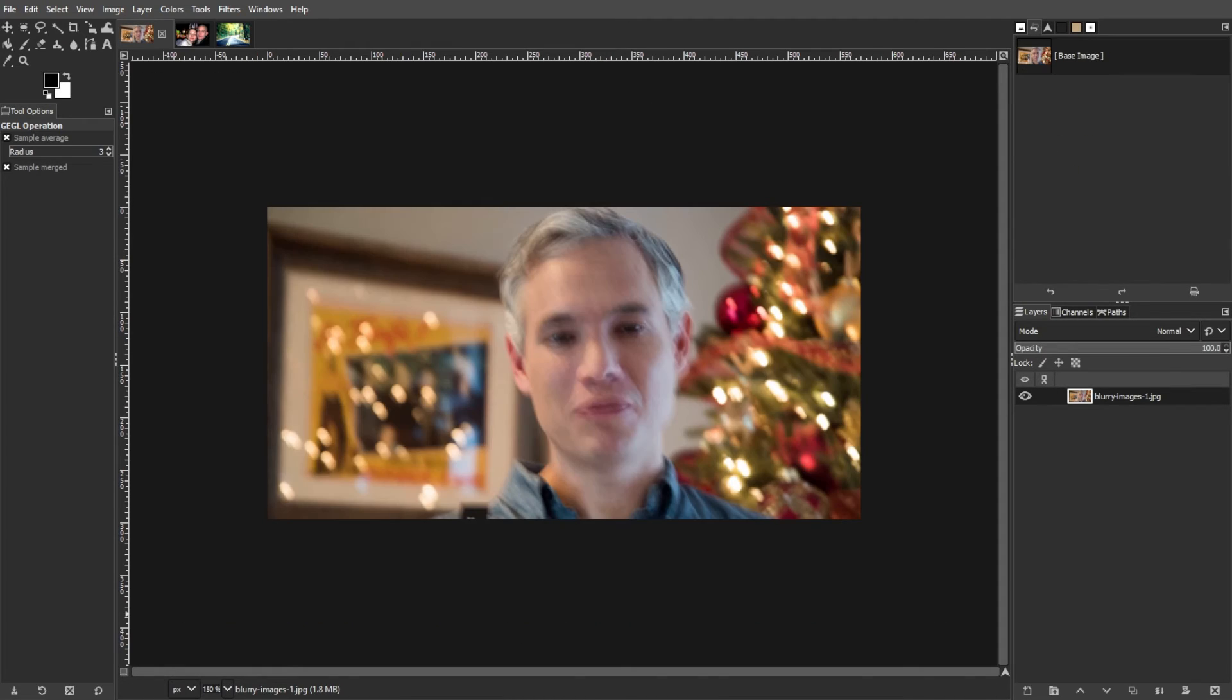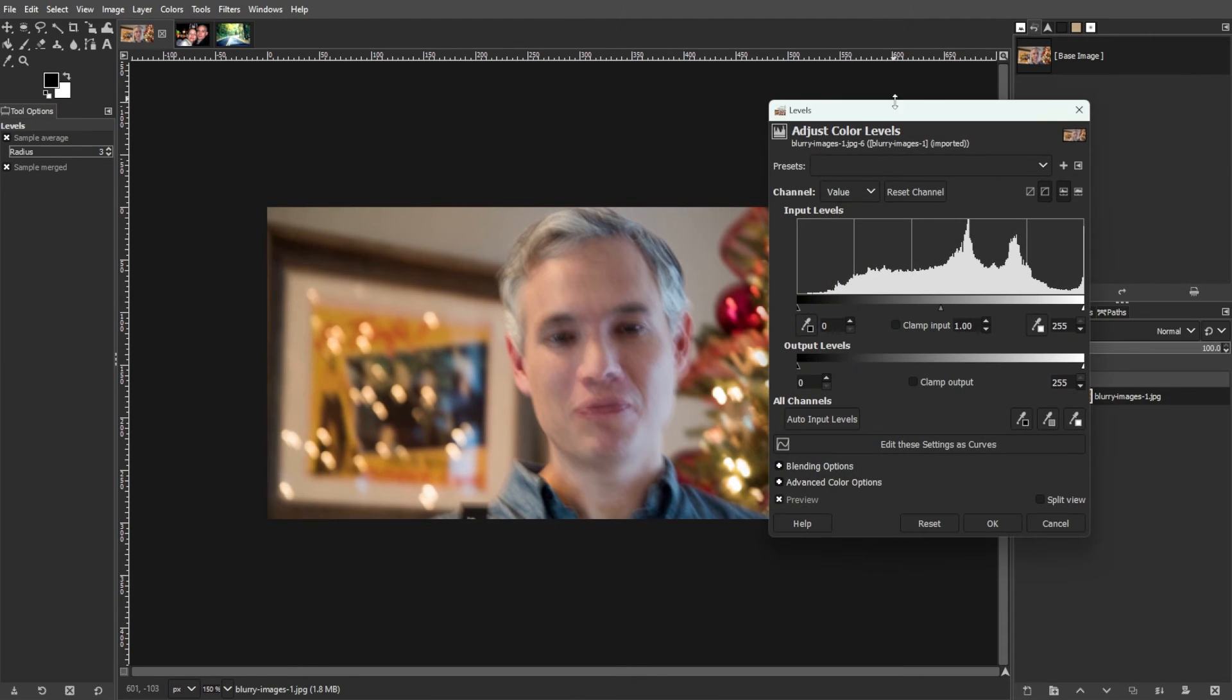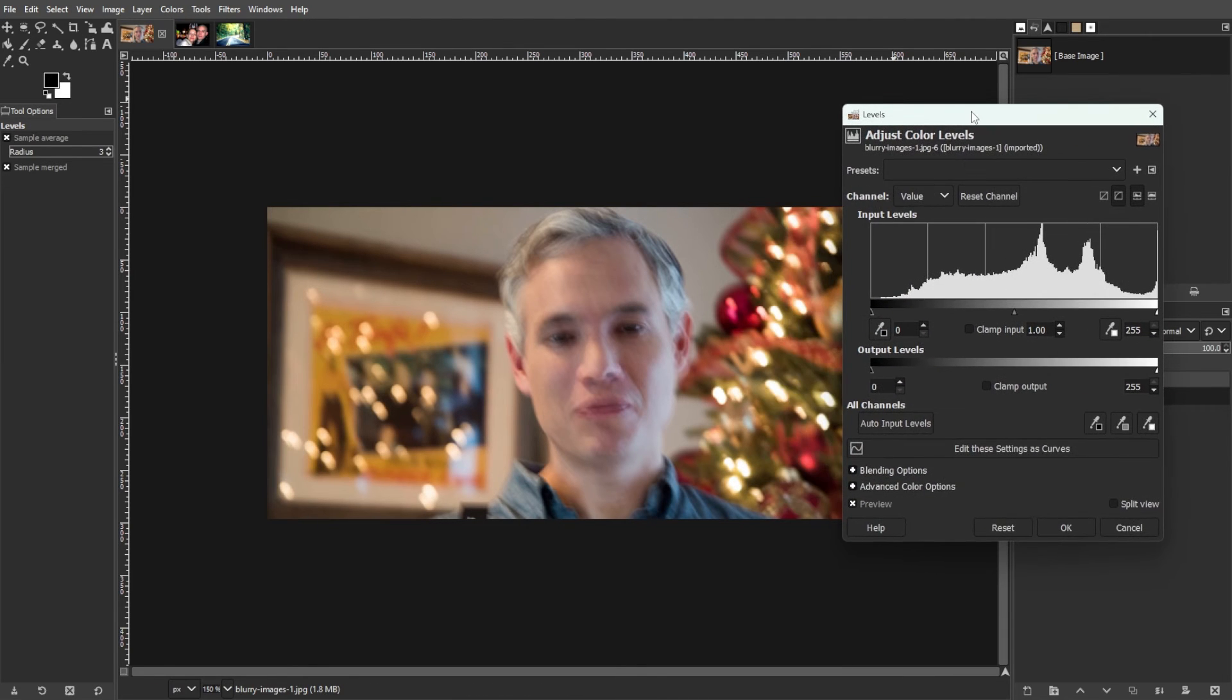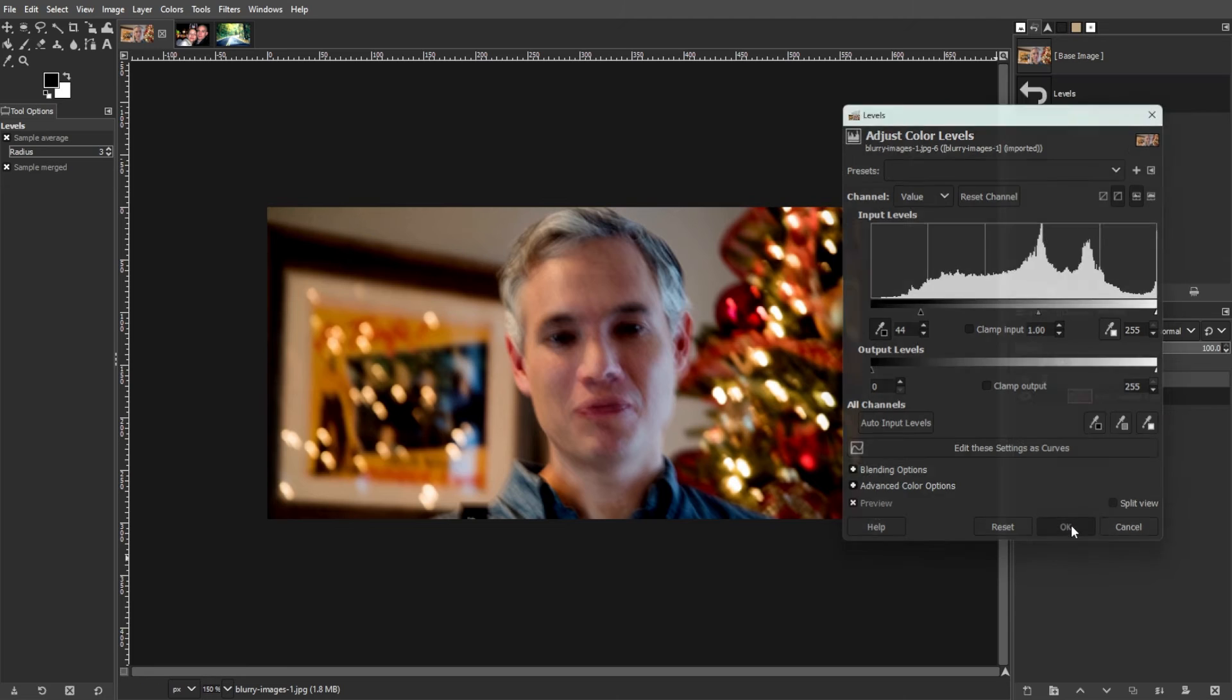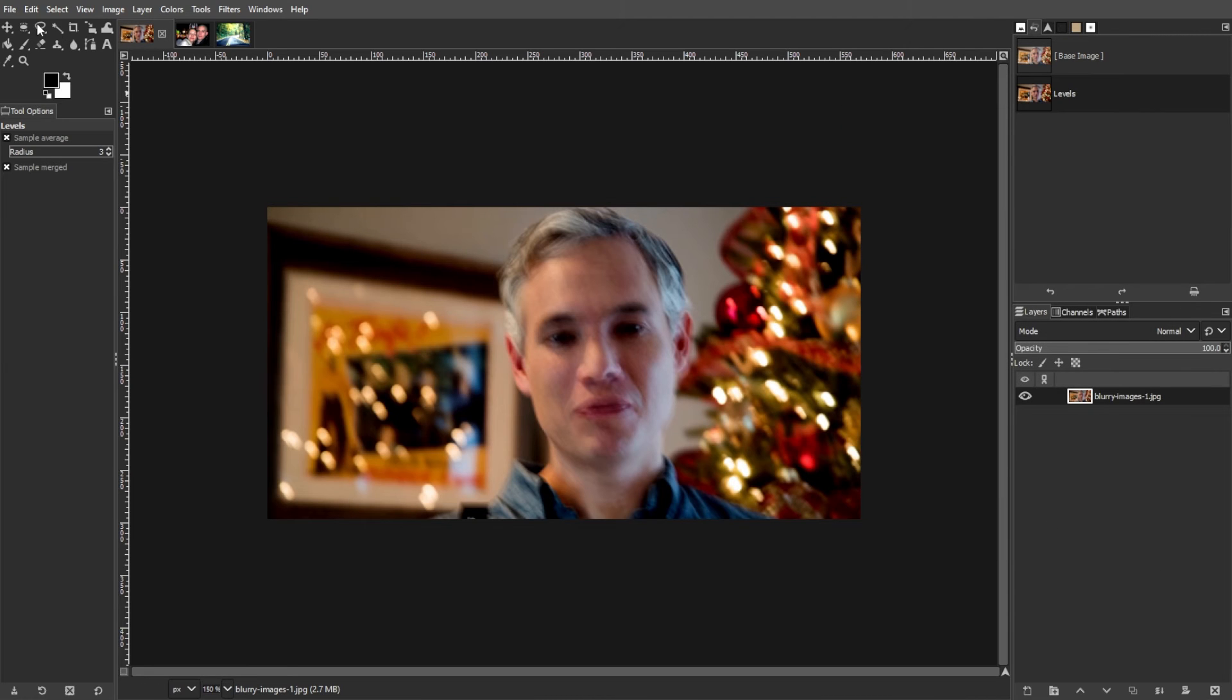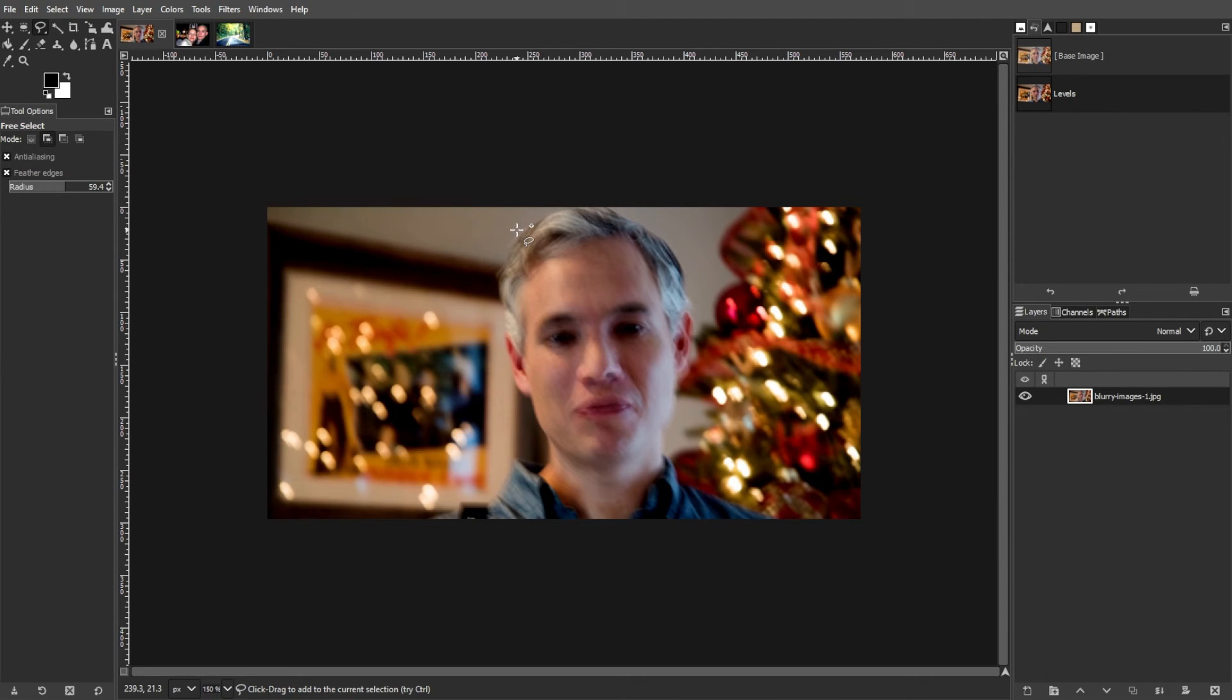And to fix the blurry photos with the Levels tool, access the Colors menu and choose Levels. Pick a black and white input level to rebalance color, brightness and contrast. Then use the Free Select tool to isolate specific subjects or objects and apply level adjustments accordingly.